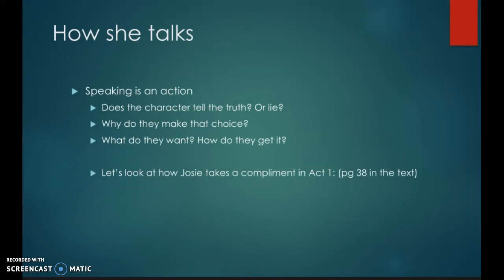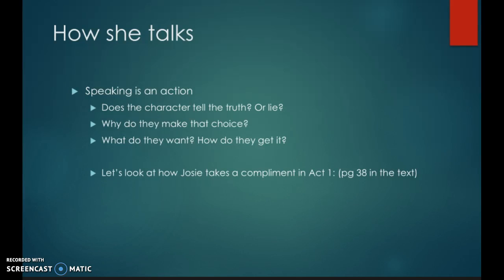So let's look at how she talks, because as I said before, speaking is an action. Does the character tell the truth or lie? Why do they make that choice? The why is so important. What do they want and how do they get it? Because the why is also often about what characters want. Theater and drama is always about conflict, and that means that somebody wants something that the other person isn't getting. These characters create the conflict — so what do they want and how do they get it?